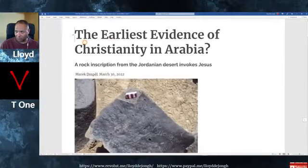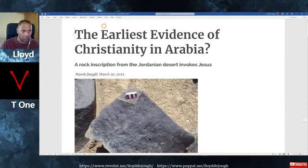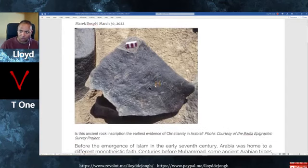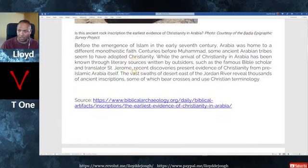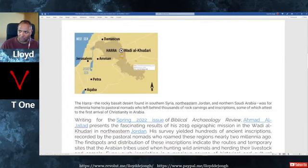Let's have a look at this from the Biblical Archaeology Society. This article covers the earliest evidence of Christianity in Arabia — a rock inscription from the Jordanian desert that invokes Jesus. The Jesus portion is visible here. This is Petra, this is Wadi al-Qudari, this is Amman Jordan, and this is where the inscription was found in this field of rocks.